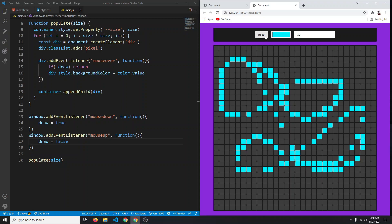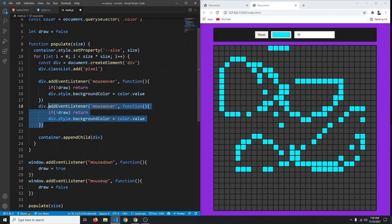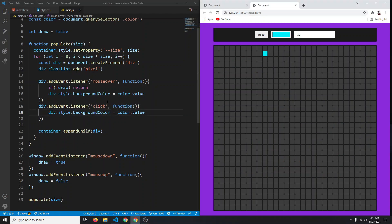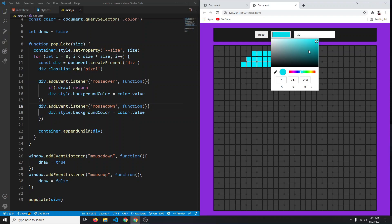One issue: clicking a pixel doesn't color it — only the next one does. Fix this by also adding a mousedown event listener on each div that sets the background color immediately, so clicking a single pixel colors it right away. Now both clicking and dragging work correctly. You can also change the color mid-drawing and it still works.